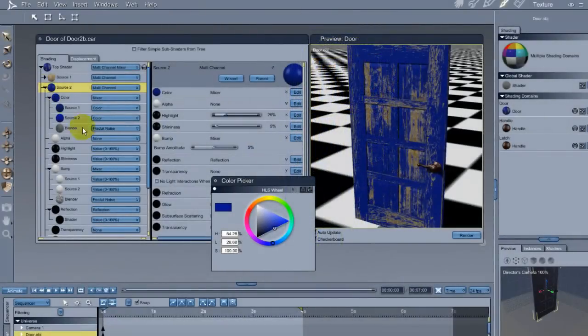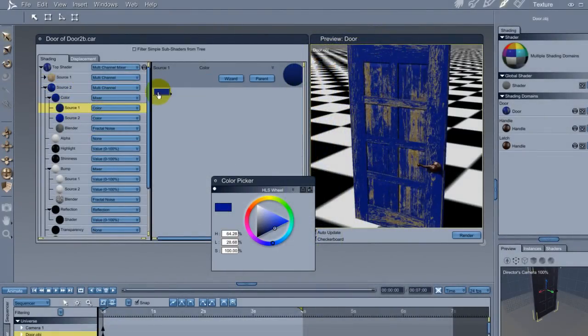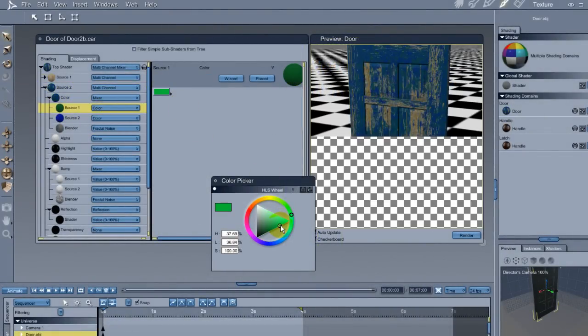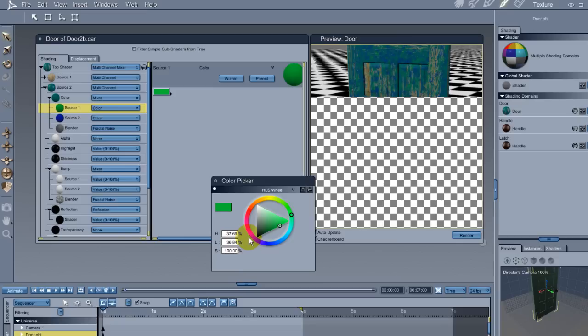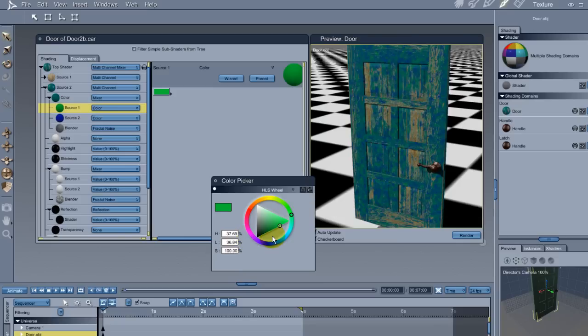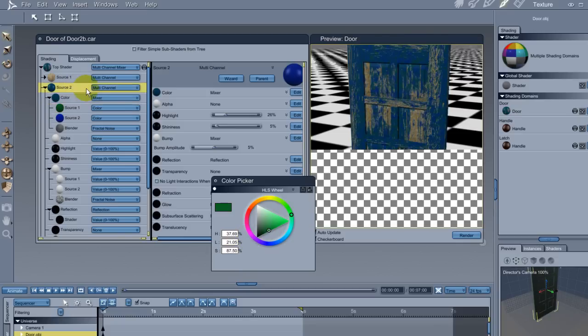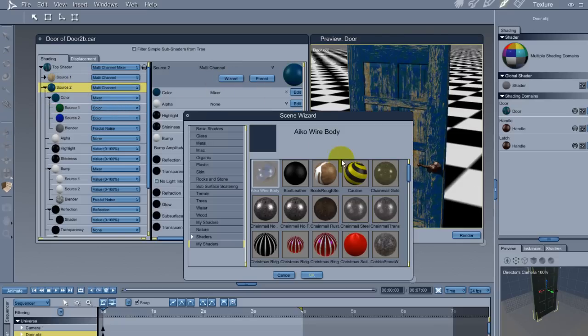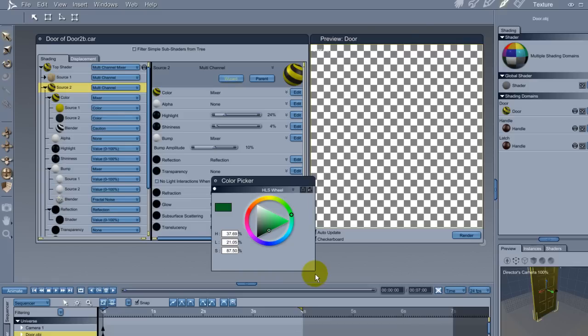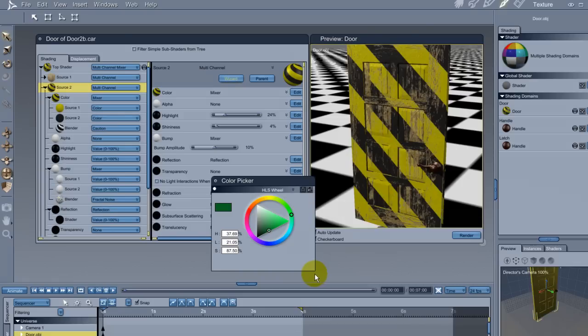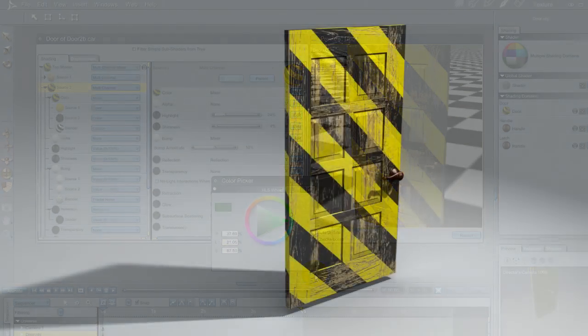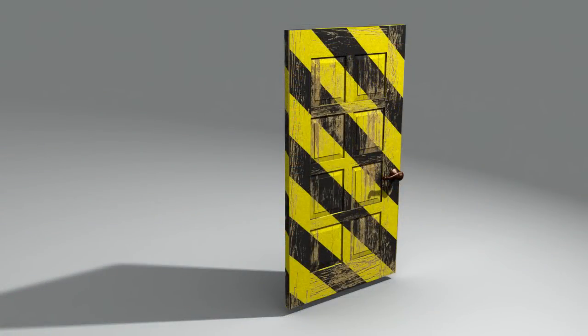Now here's one of the things that makes using multi-channel mixers incredibly handy. Let's say I decide that I want a different paint on the door. I can just change the paint color, or I can apply a completely different shader into the second channel. No further adjustment needs to be done.